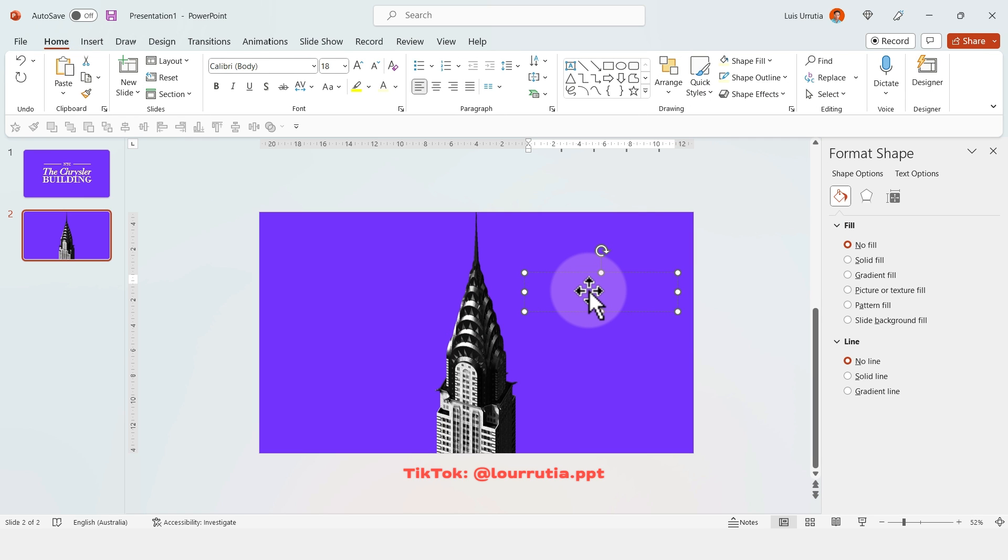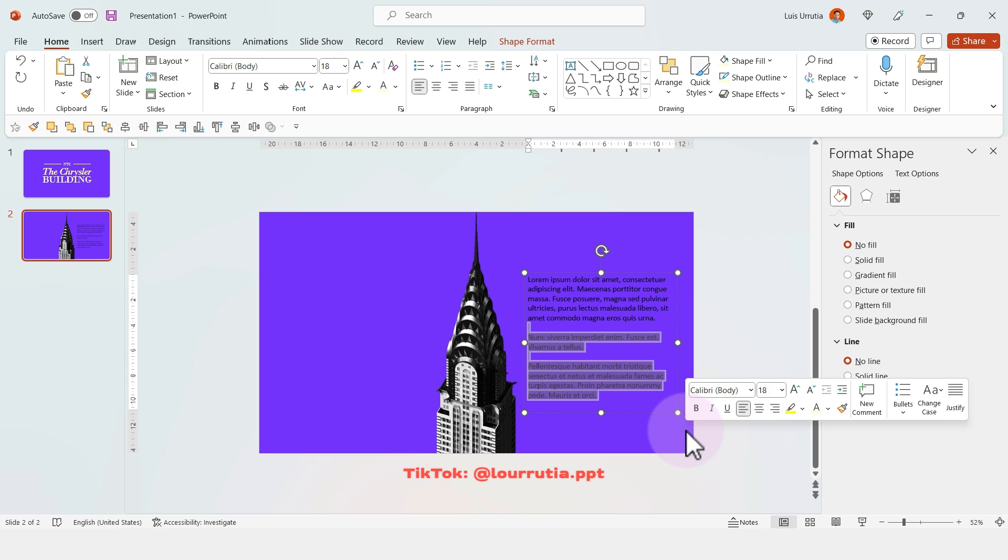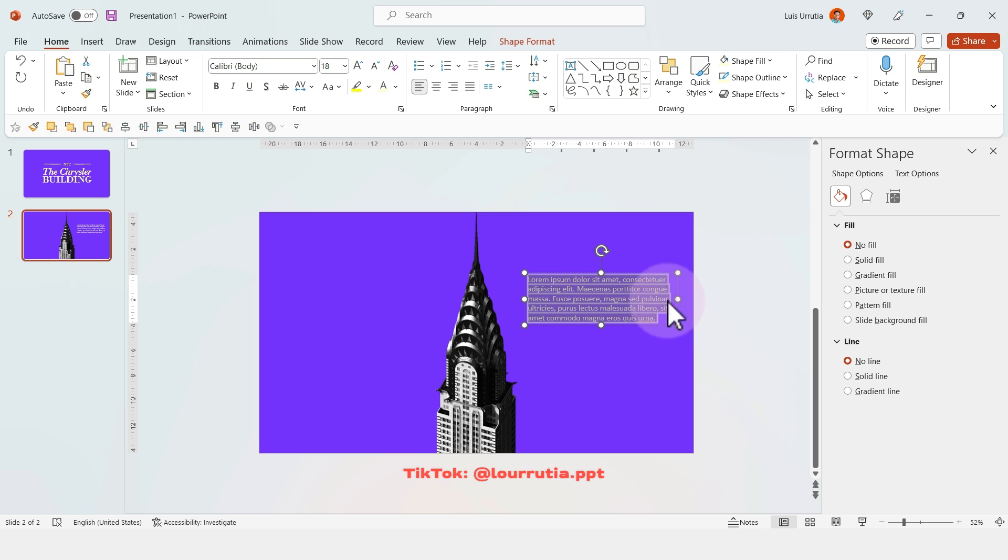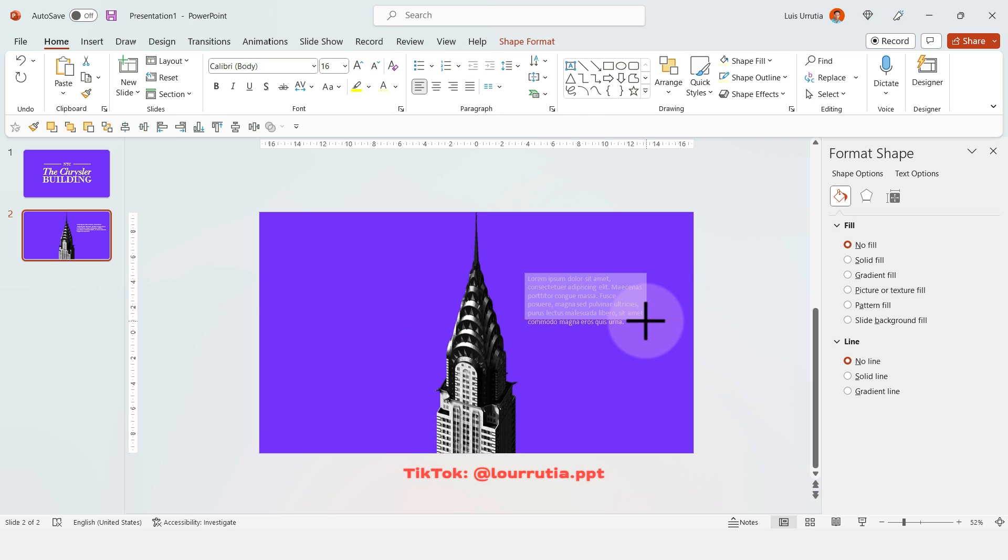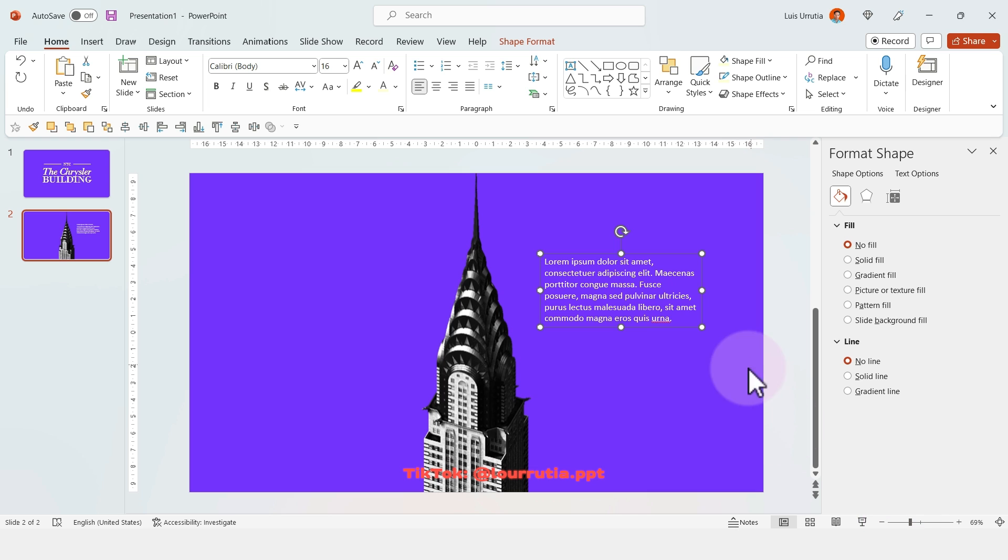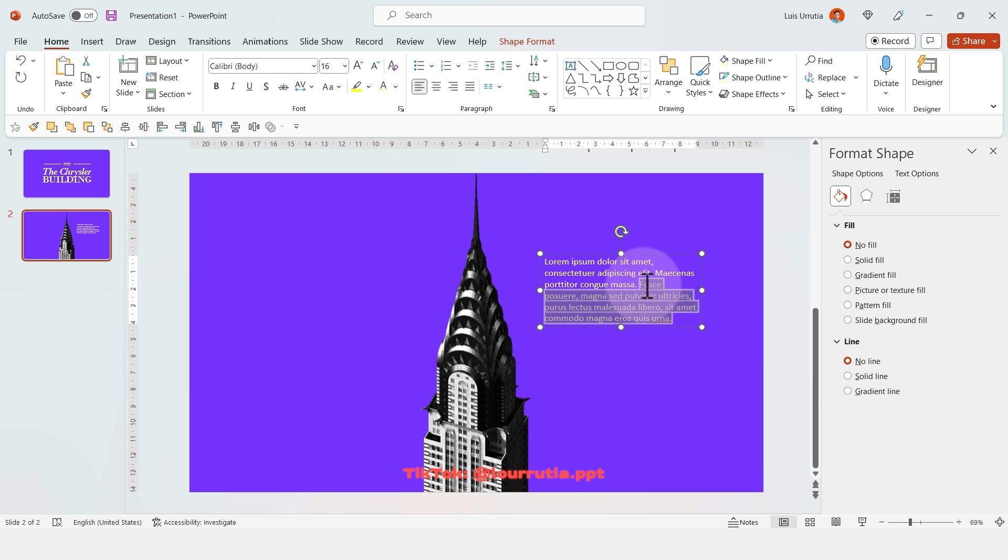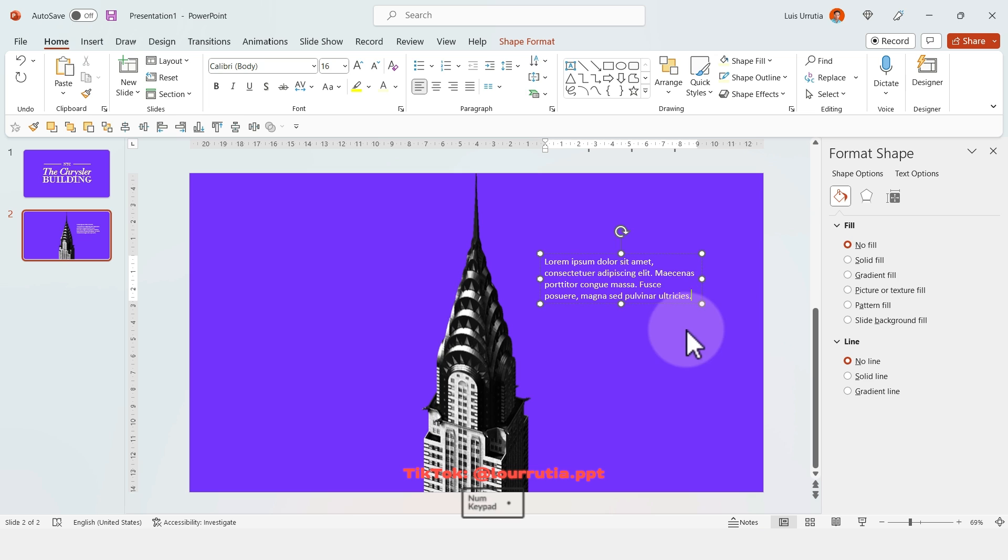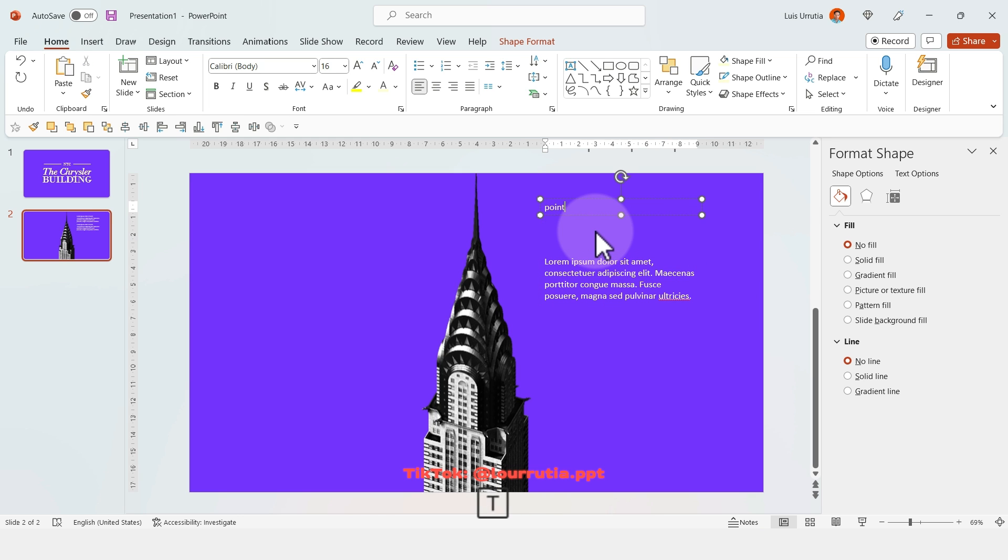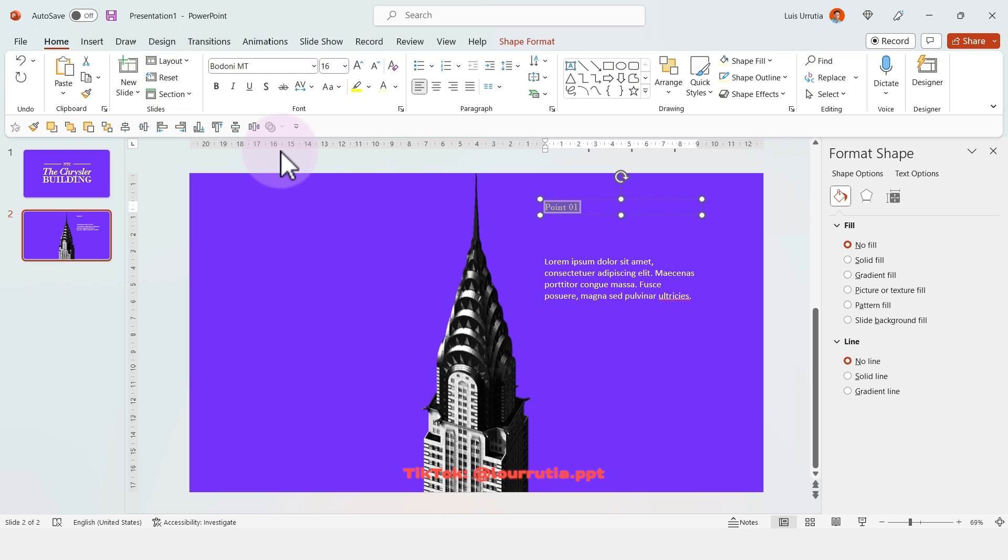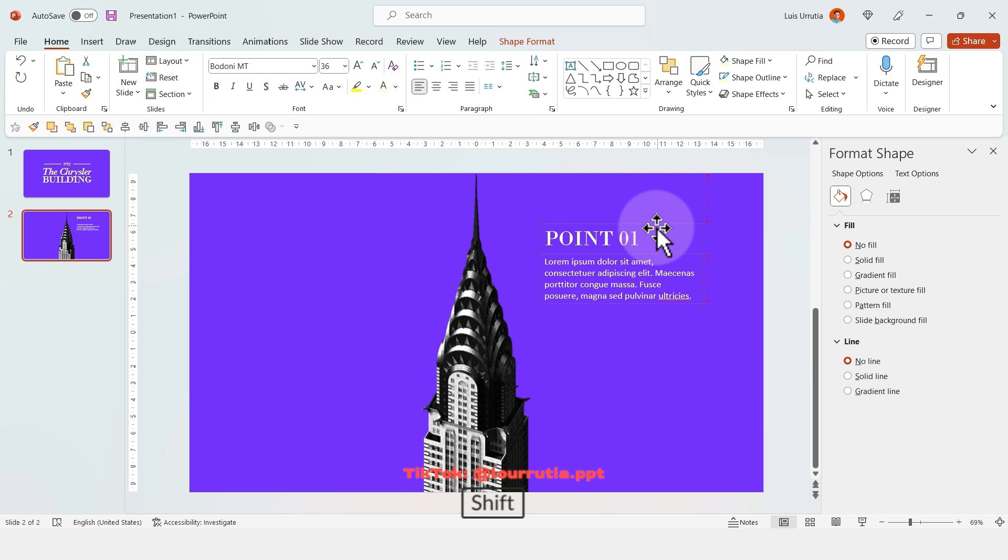Then I'll insert some text. Here I'm putting some placeholder text—my favorite, Lorem Ipsum, which is a placeholder text that designers use. These will be like our bullet points—maybe a description or some facts about the building.